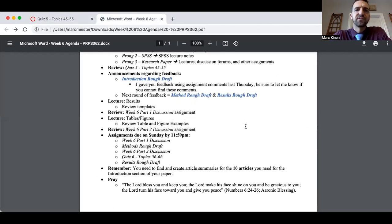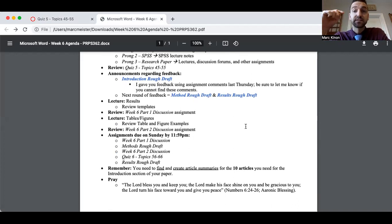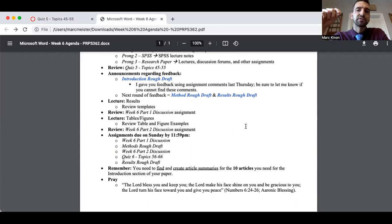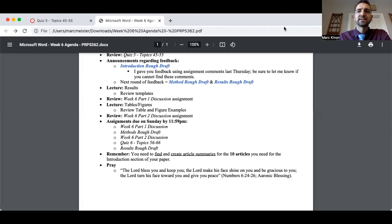As promised, I gave you introduction rough draft feedback last Thursday, and I put all that in the assignment comments for the introduction rough draft. Let me know if you cannot see them. The next round of feedback will be after this week, because this week you're submitting your methods rough draft — which you should have already started based on my email — as well as your results rough draft, which is what we're going to talk about today.